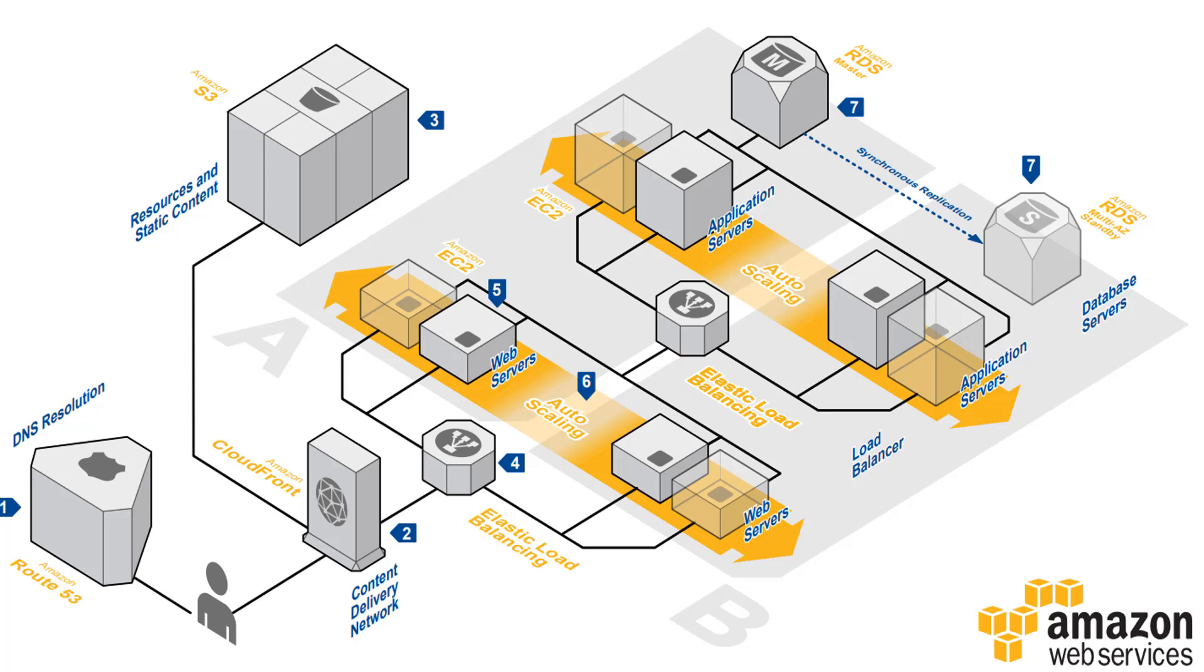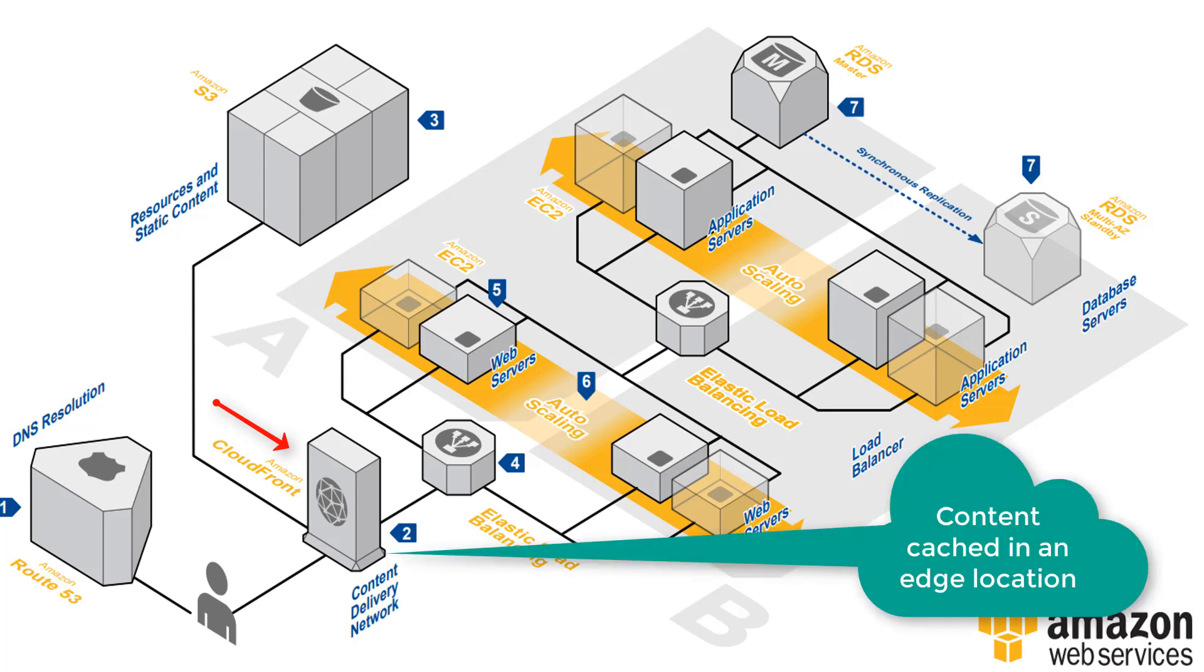Next we have CloudFront. All of the static, streaming, and dynamic content will be delivered by the Amazon CloudFront infrastructure which is a global network of edge locations. Requests are going to be automatically routed to the nearest edge location so content is delivered with the best possible performance.